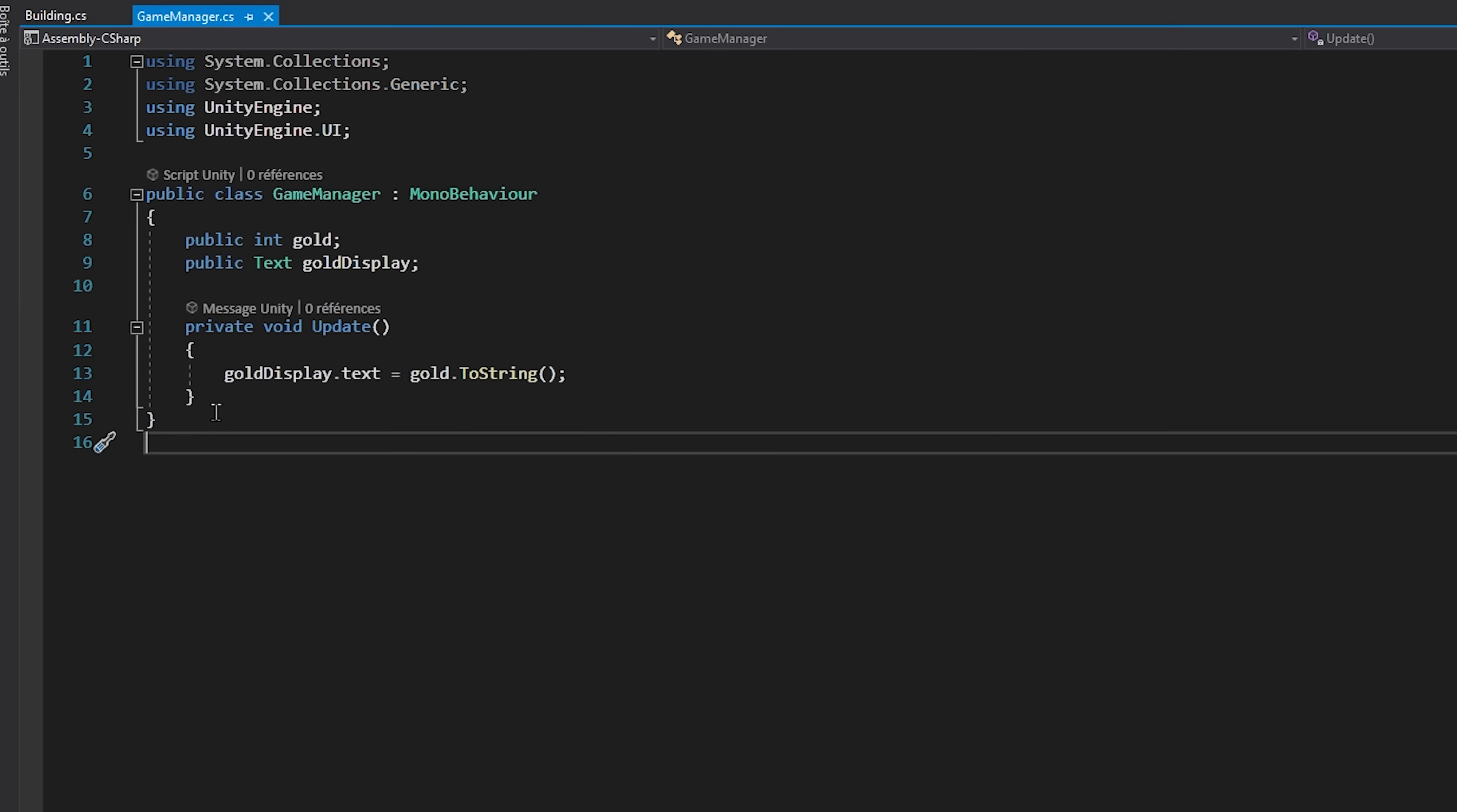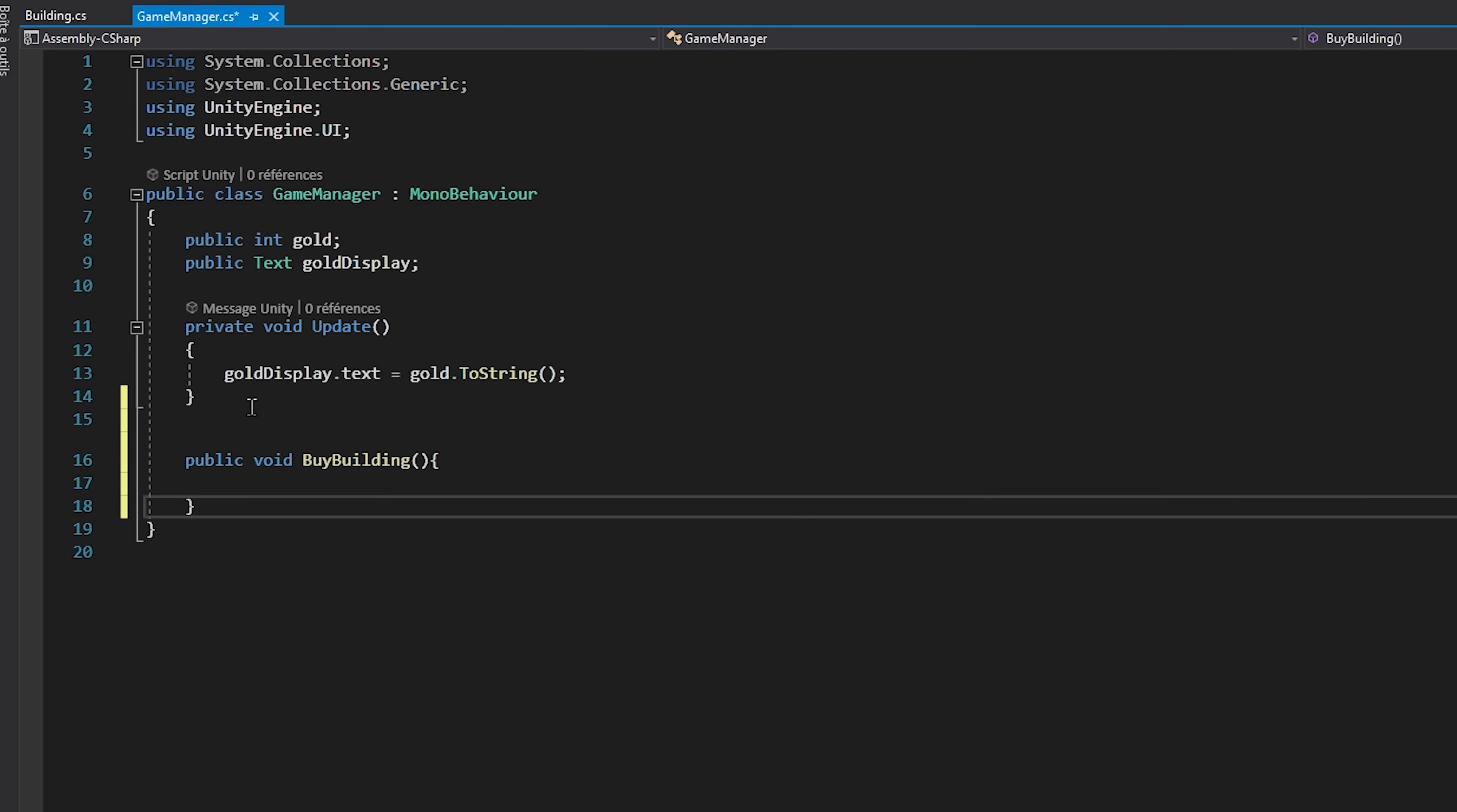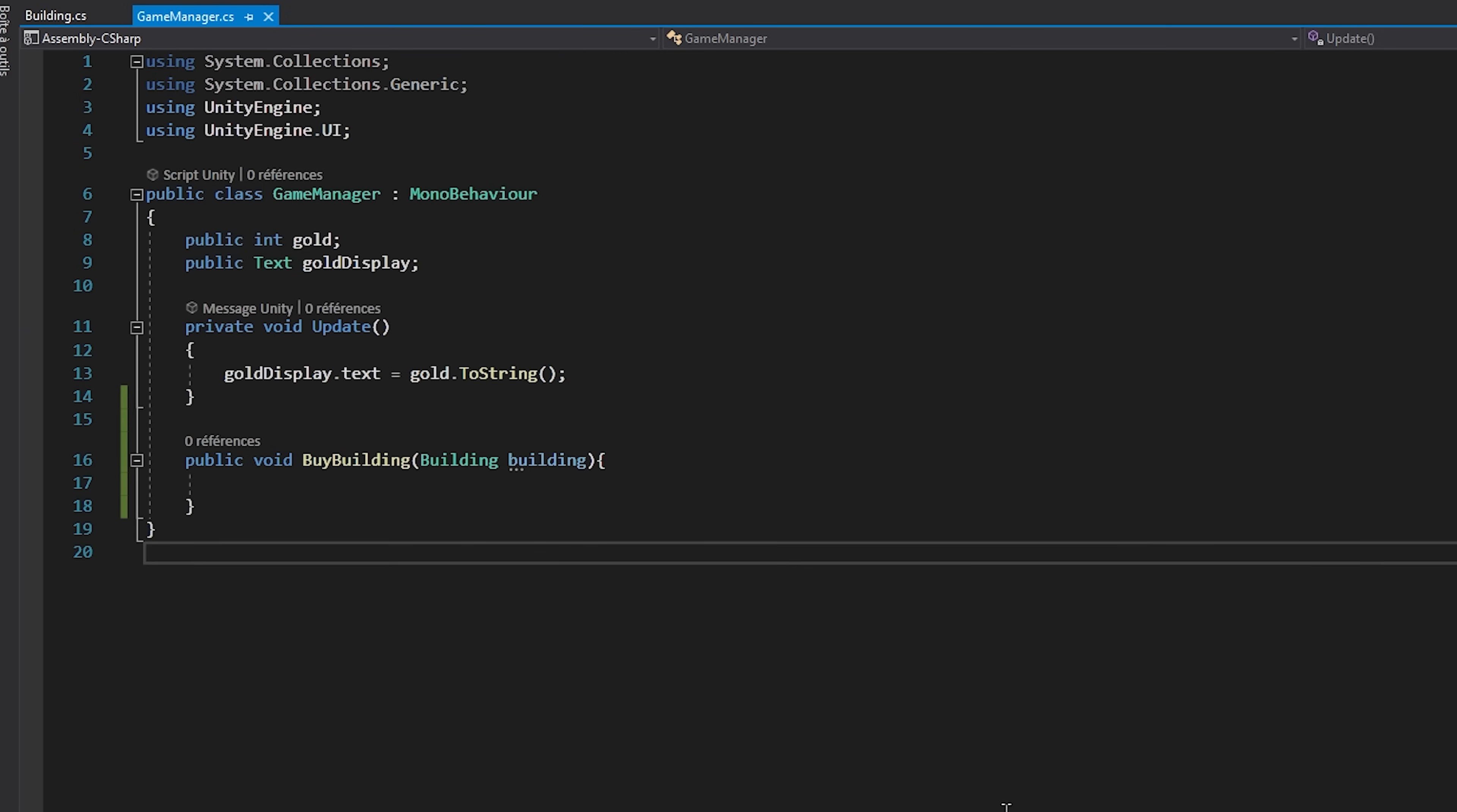Back to our Game Manager script, I will create a public void function called by building. This function will take in as a parameter a building called building. Note that we are making this function public since we will be calling this function from our button on click events.